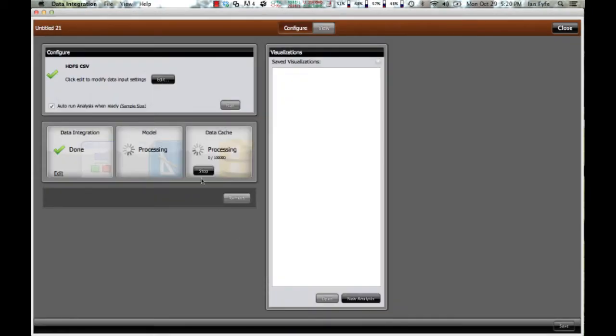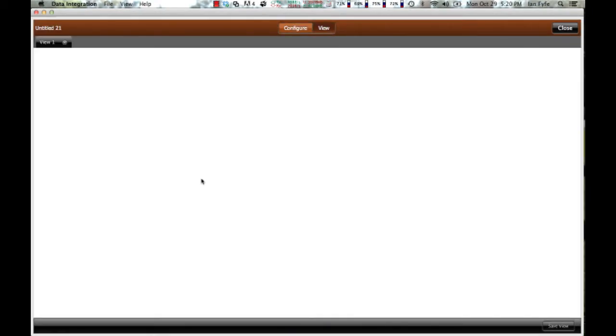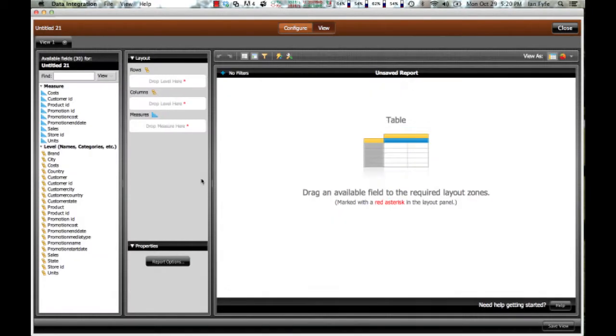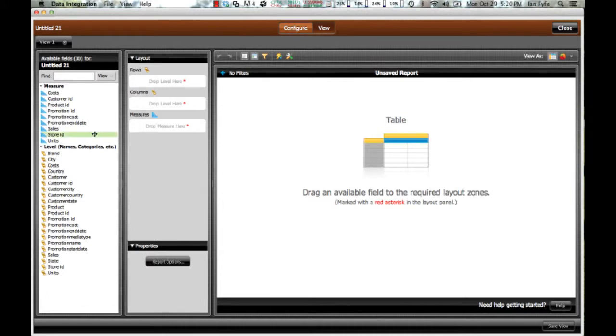And now what it's doing is actually taking that data set out of the Hadoop file system, loading into a very high performance in-memory column data store, and then dropping me into Pentaho Analyzer where I can now visualize and explore that data.